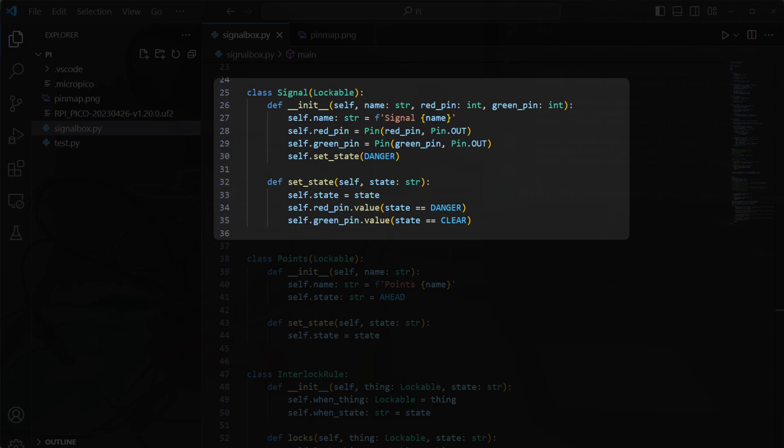I updated my signal code to take the pin numbers that the red and green LEDs are connected to, and to switch them on or off depending on the state that the signal is put into.